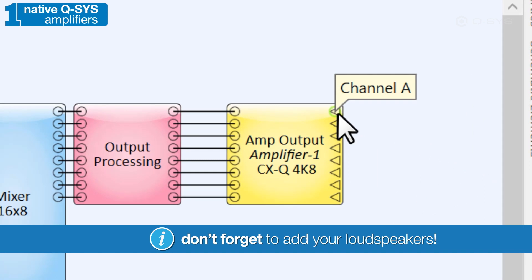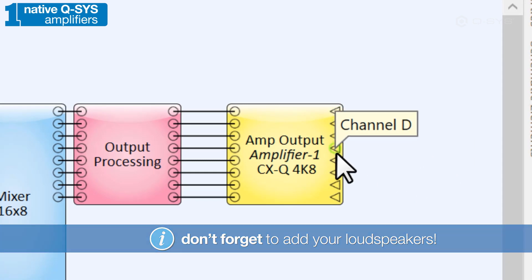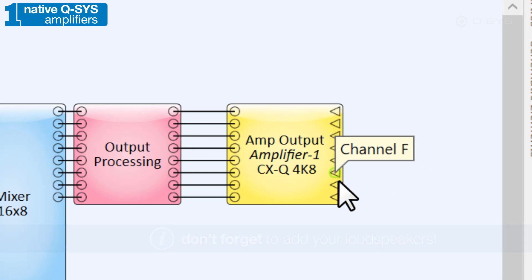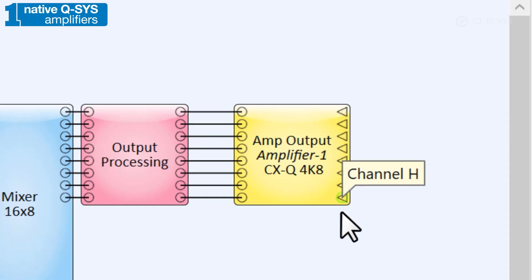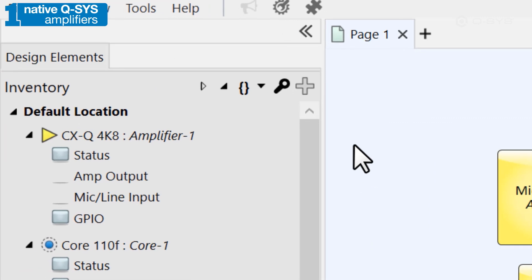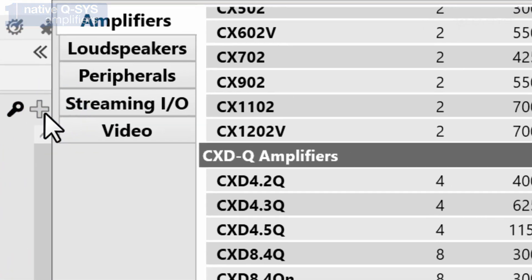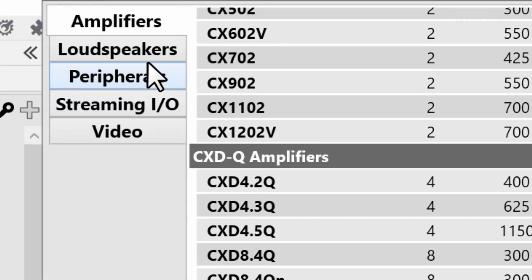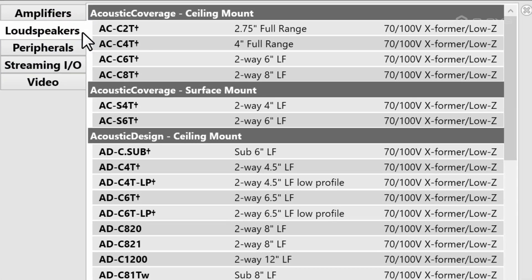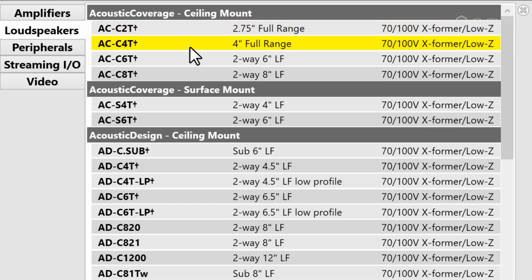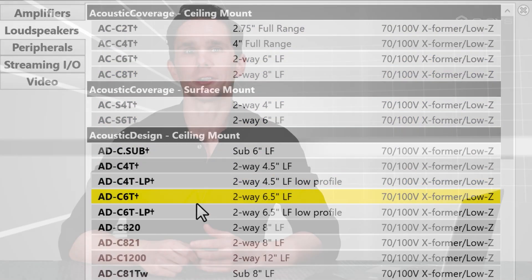This left-facing triangle pin can only be wired to a matching pin found on a loudspeaker component. In your inventory panel, you can select from a wide range of Q-SYS loudspeakers to add to your design. Just keep in mind that these loudspeakers aren't network devices, so you have to physically wire the cables from the amplifier to the loudspeaker in the real world, too.